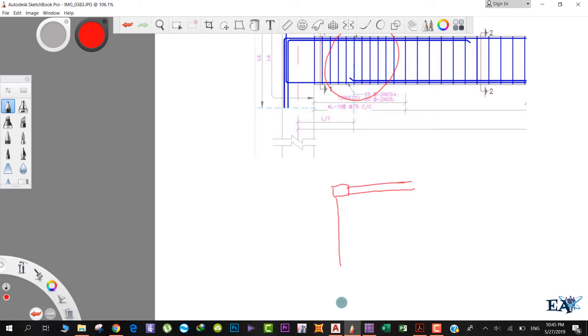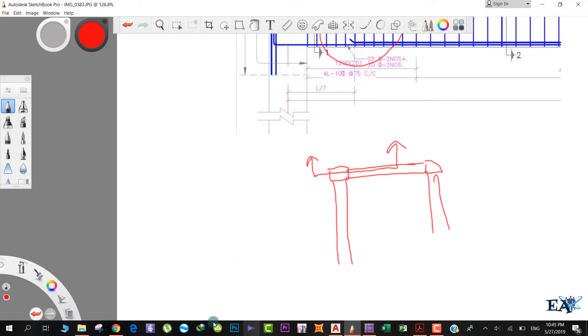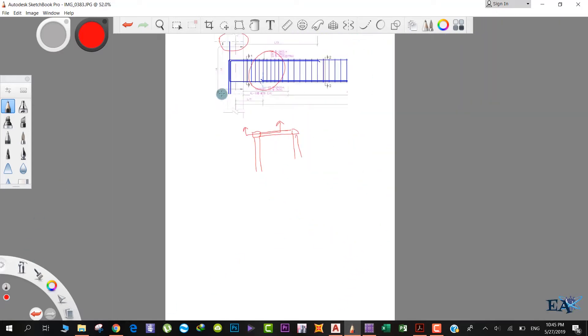This section represents this beam. This section that you can see, this section over here represents this portion.